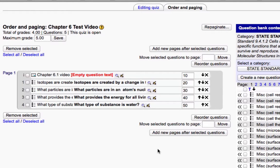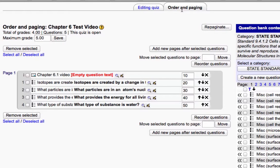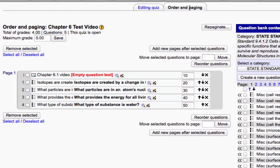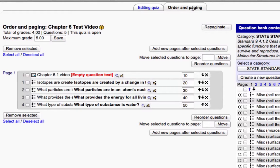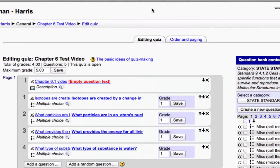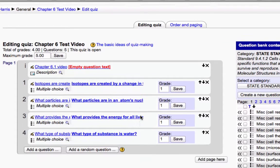So once you've done all of this, keep in mind that now there are tabs at the top. So the order in paging is where you would go to add questions, delete questions, or to move questions around where you have access to your question bank. But you can very easily get back to editing your quiz on the other tab.